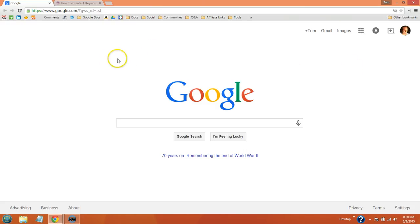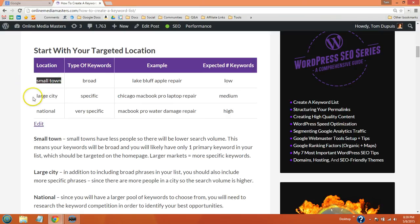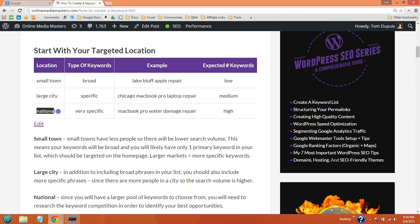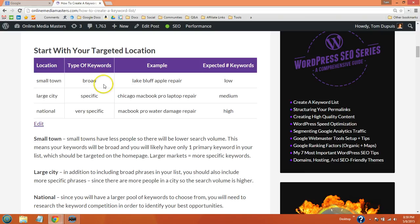The first step I do when creating a list is basically figure out are we targeting a small town, a large city, or are we doing national keywords. The difference is if we're an Apple store in a small town called Lake Bluff, then the people searching for keywords related to Apple repair and MacBook Pro repair, there's not going to be a lot of them. So we're going to have a lower search volume.